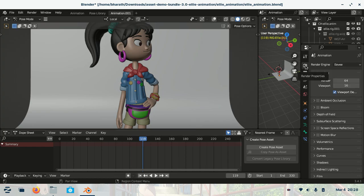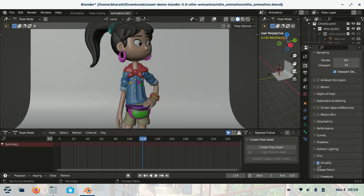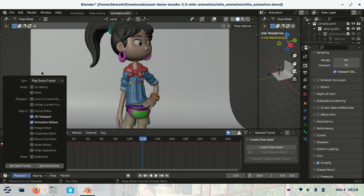Now let's make it smooth. In the render properties, turn on simplify. Then go to playback and change the sync to frame dropping.